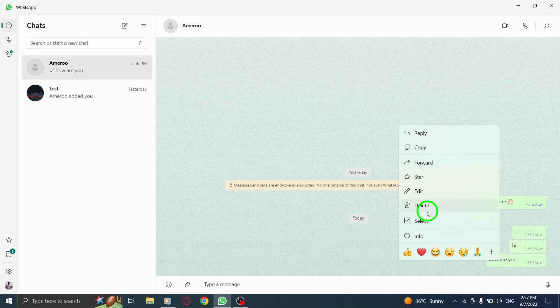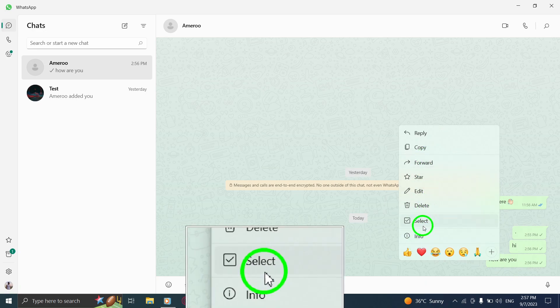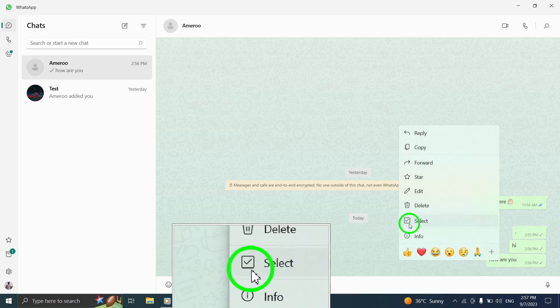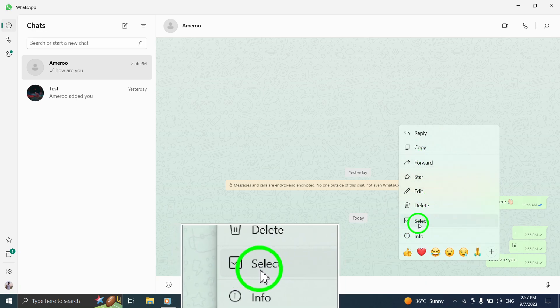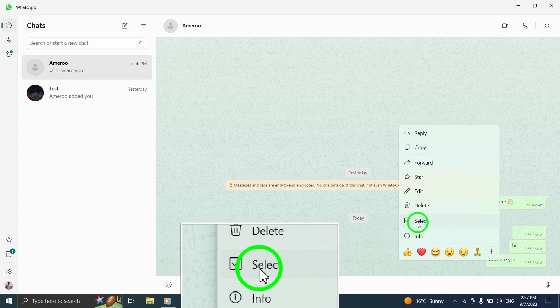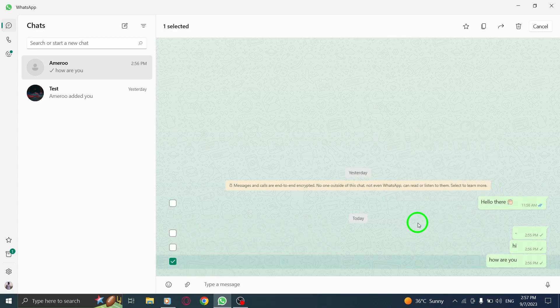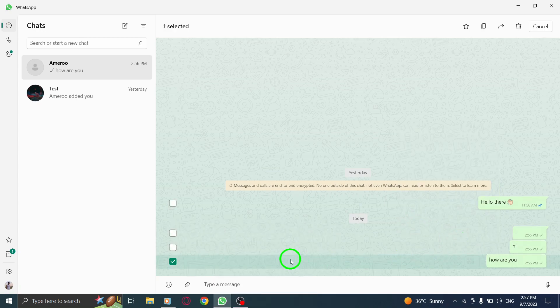Step 4. From the menu, select Select to start selecting multiple messages for deletion.